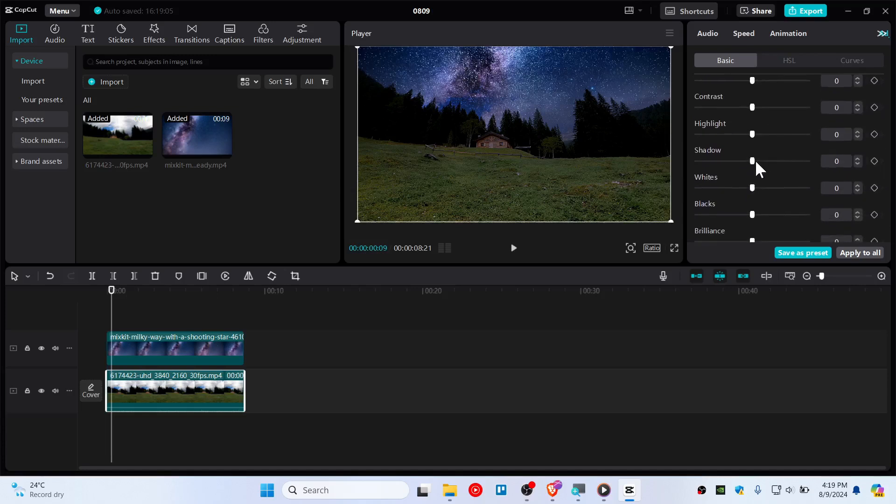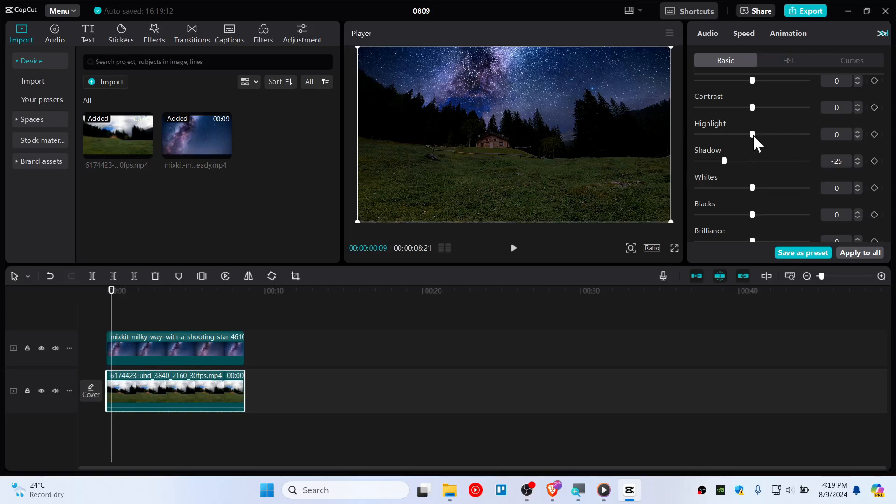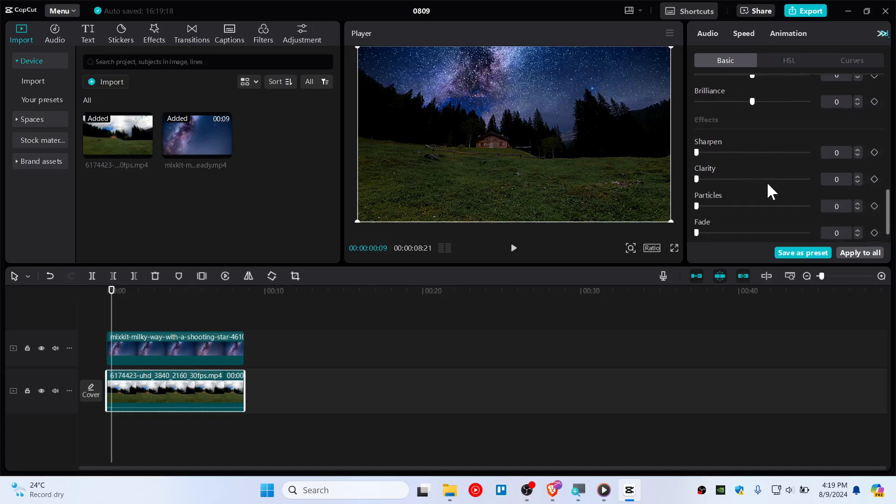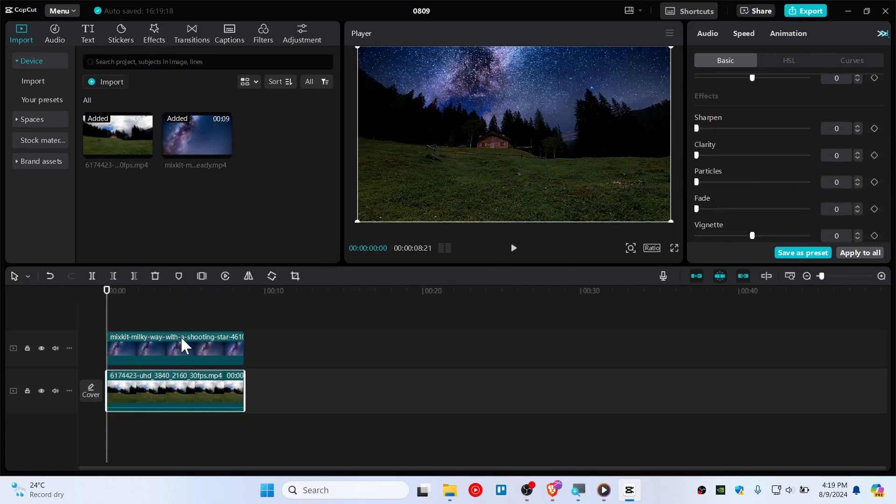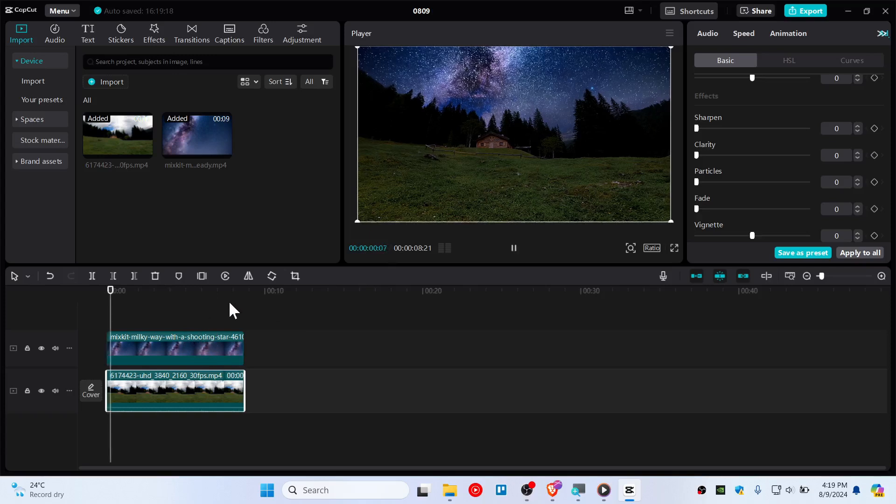And it's already good right now but you can still tweak this out like decrease the shadow to make it more a night effect and you can also increase a little bit of highlight. Yeah I think it's good right now. So we have already replaced the sky.